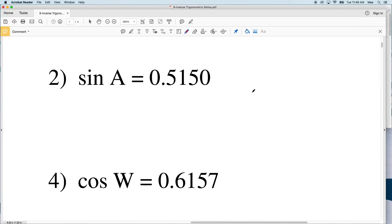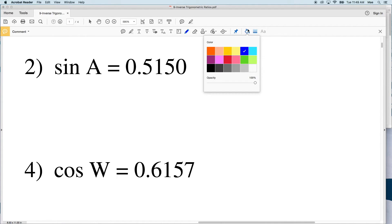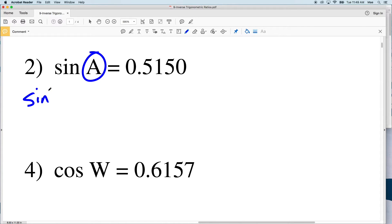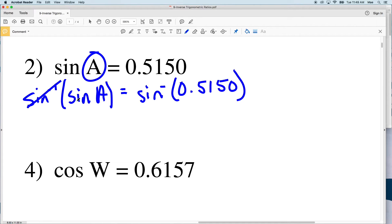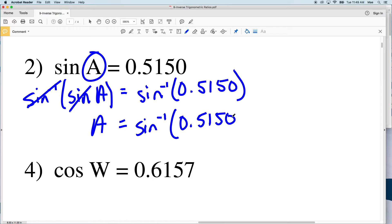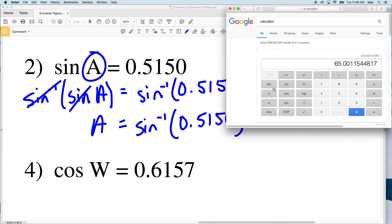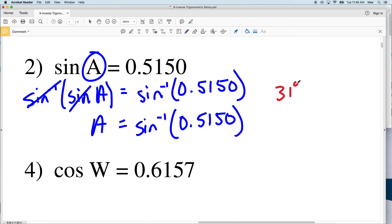Going back to number two, if I have sine of A and need to isolate A, I take the inverse sine of both sides. The inverse sine of sine of A is A, equal to the inverse sine of 0.5150. Typing the inverse sine of 0.5150 into my calculator gives 30.99, which rounds to 31 degrees.